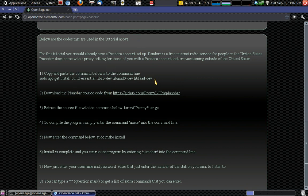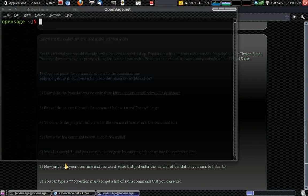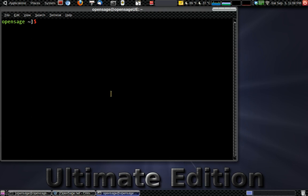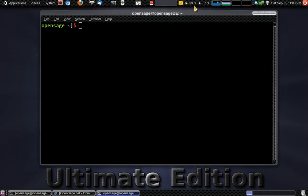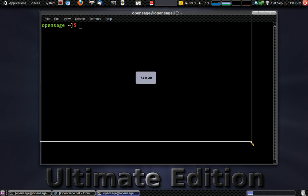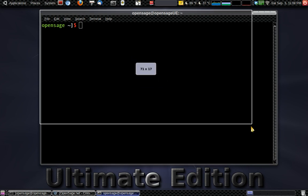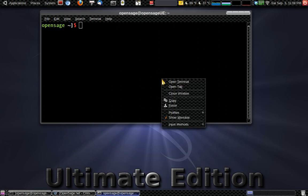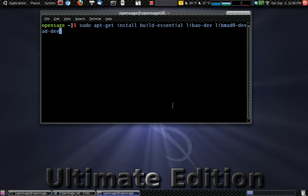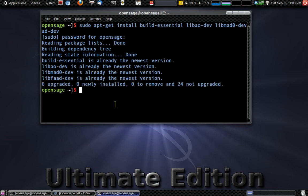So I guess the first thing we can do is open up the terminal. Well, no, first we're going to take this code here and we're going to copy this. sudo apt-get install build essentials. We'll copy that. And now we'll open up the terminal. And we're just going to paste that code in we had. And we're going to enter that.